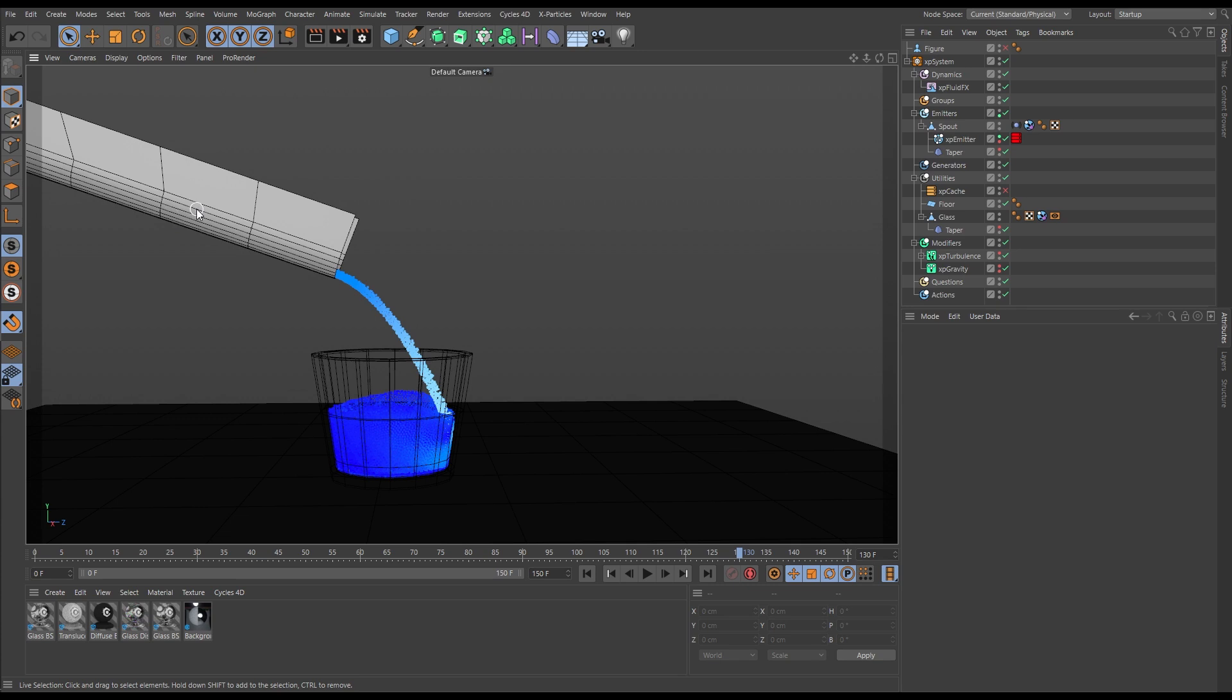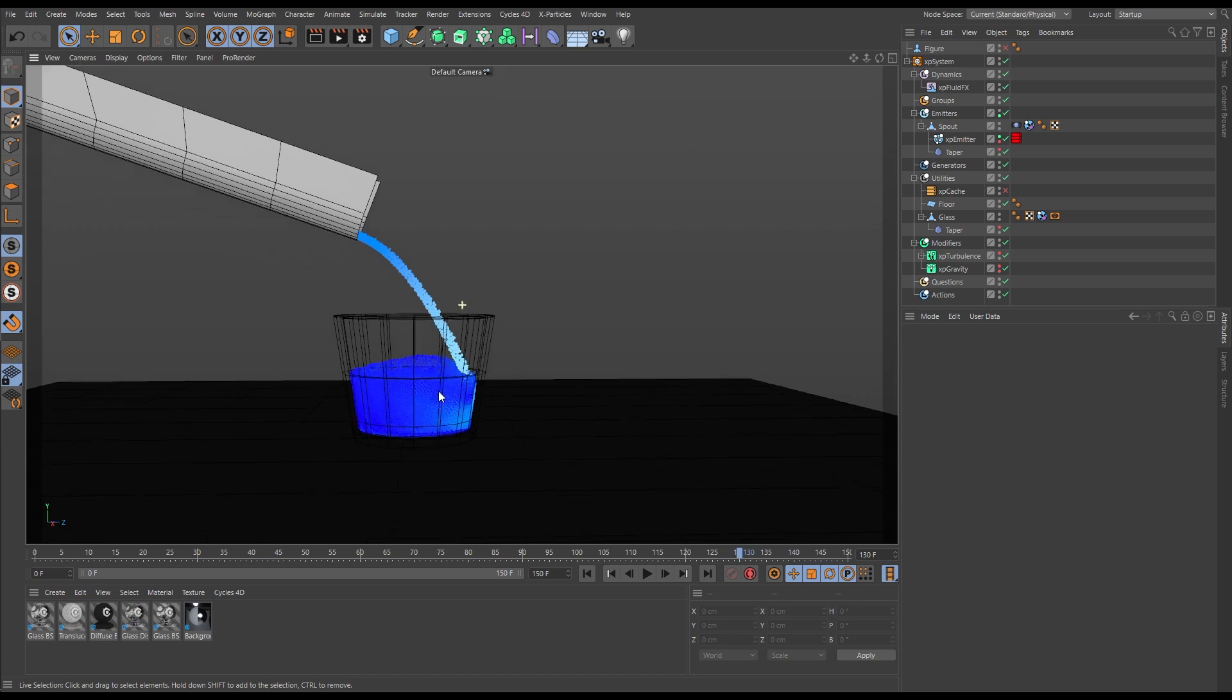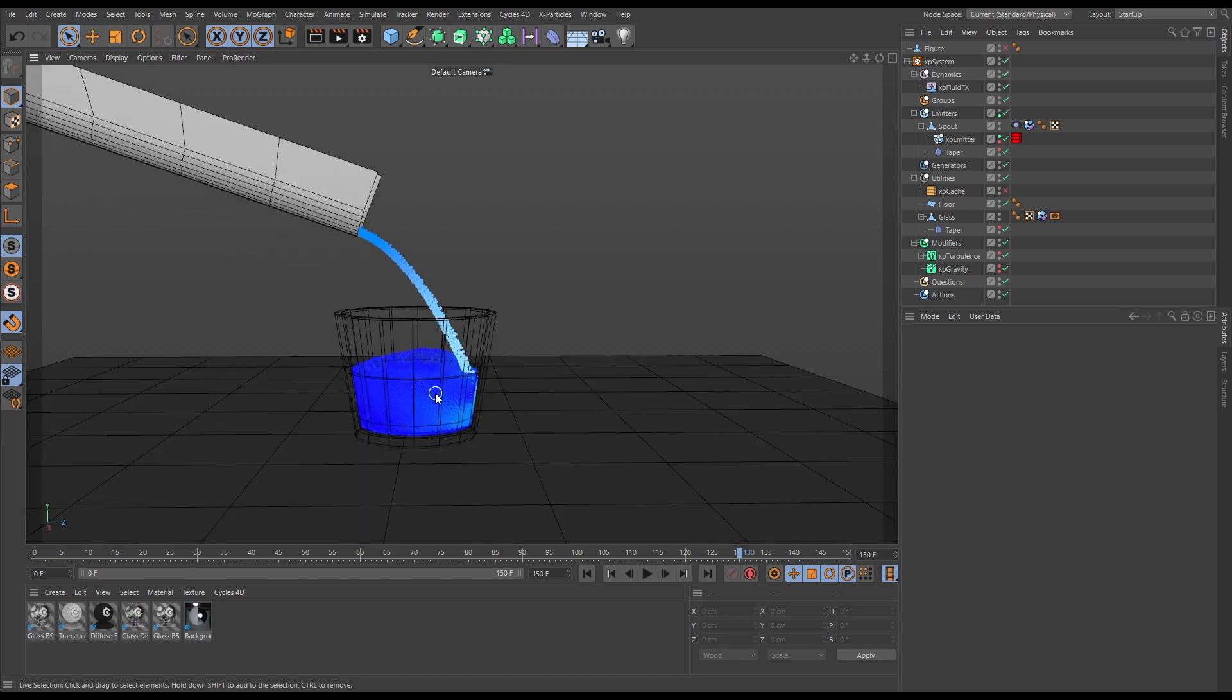Always model and emit your particles into some kind of vessel which will then pour the liquid, and you'll get a much better fluid simulation.